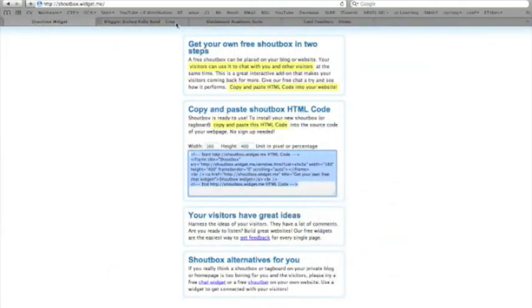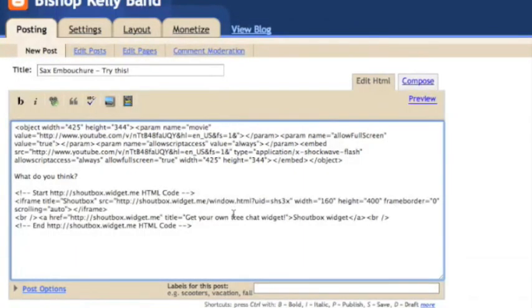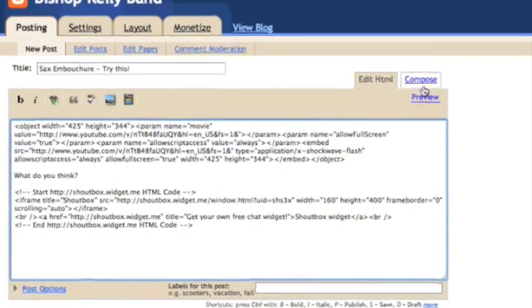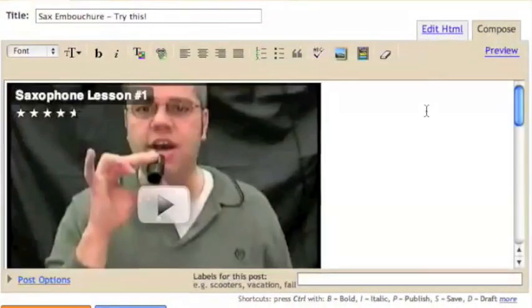Now I'm going to go to the blog, for example, that I want to paste it in. I've put a video above it already, and I'm going to simply paste my HTML code into the HTML tab of, this is just blogspot.com. Take a quick look at it.